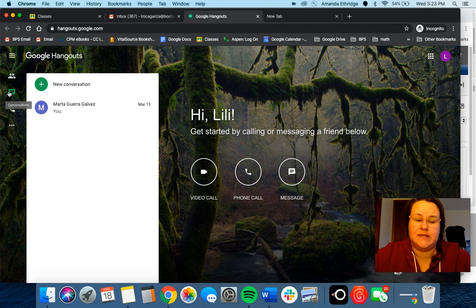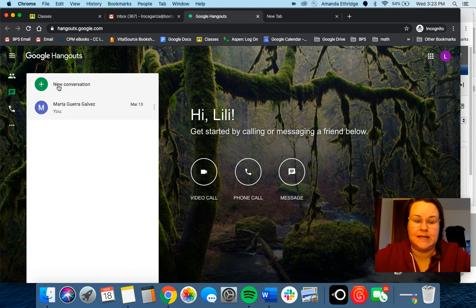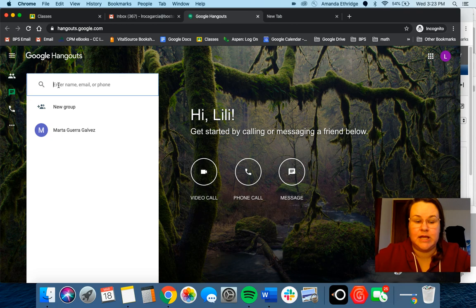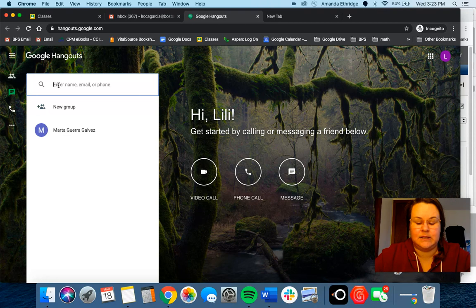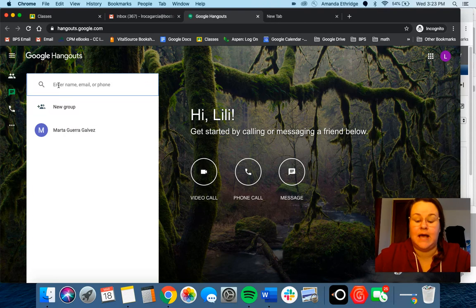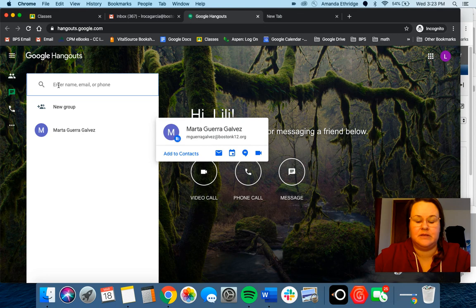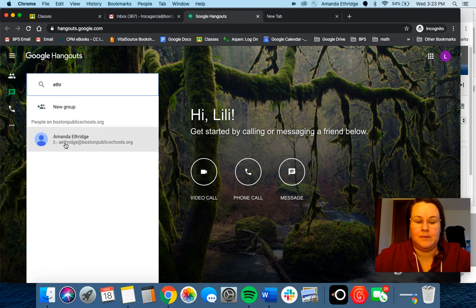You come over here to this side where the text box is and click new conversation. You can type in their name. I'm gonna send a message to myself - you can type in their name and it will come up.